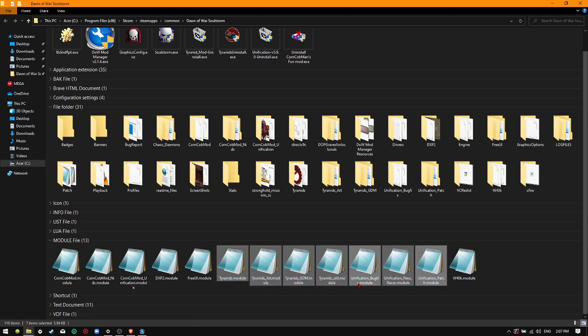The Unification Bug Fix module, the Unification New Races module, the Unification Patch module, and all of these Tyranid's good stuff.